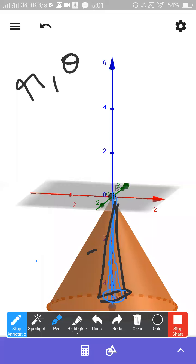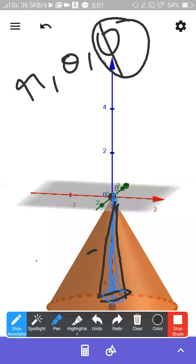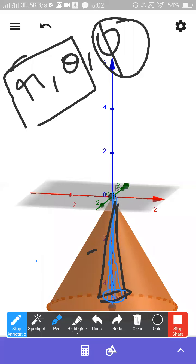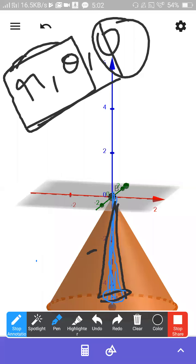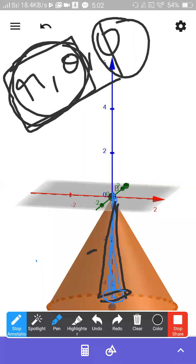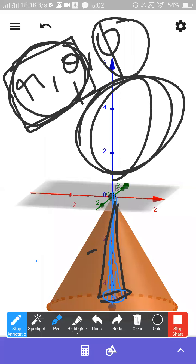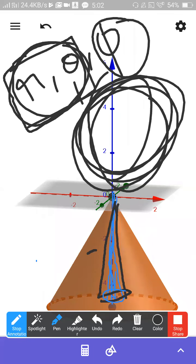You know what r is, you know what theta is, you know what phi is — phi we already discussed in cylindrical coordinate system, nothing new. Now I am going to intersect r with theta. I know what r is, I know what theta is. I'll intersect r equals constant with theta equals constant. I will bring the cone upward by choosing theta below 90 degrees.